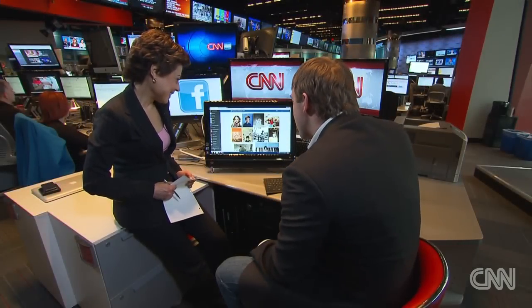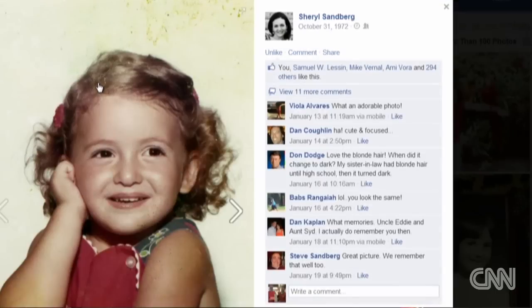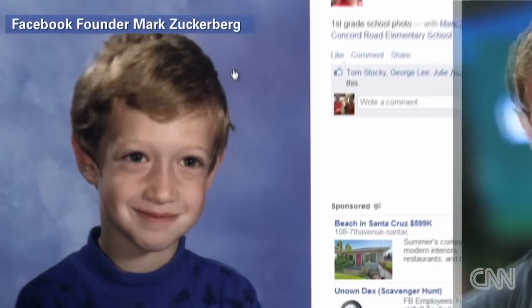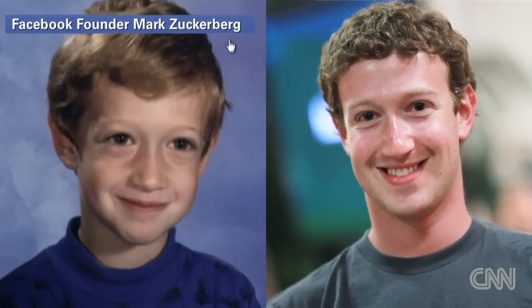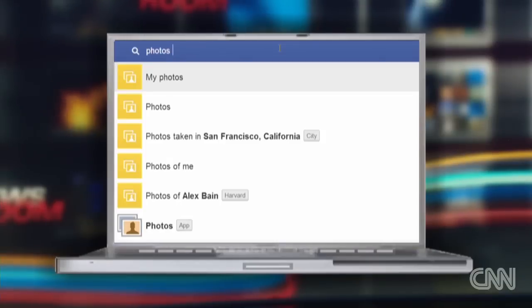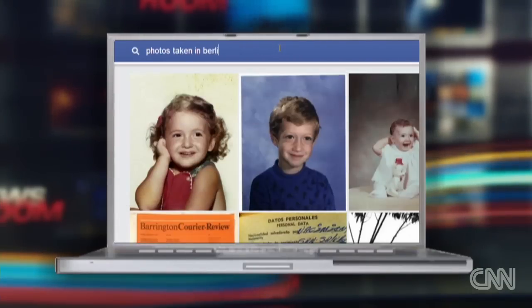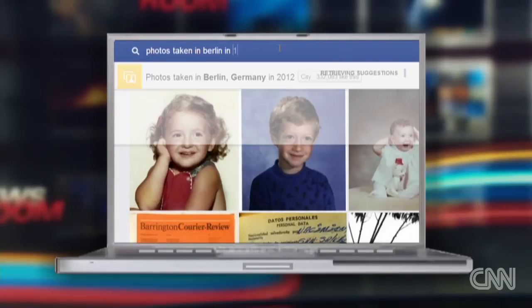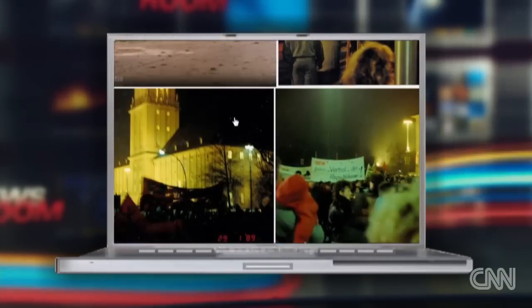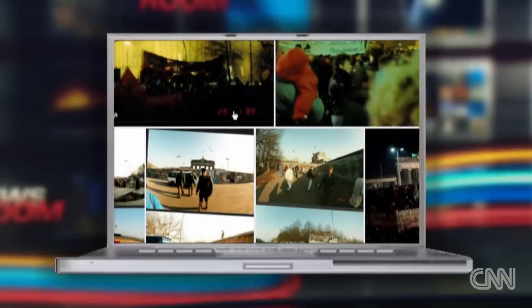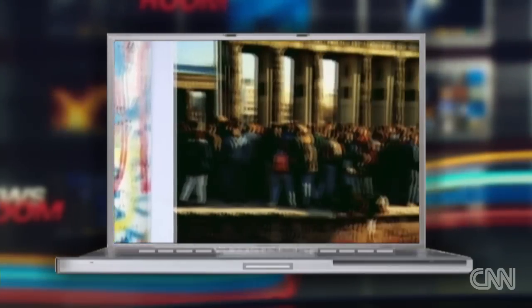This is actually Cheryl, I think. She looks like — I mean, she still looks like that. I think this is Mark, too. But what's also interesting is instead of friends, you can do photos taken in Berlin in 1989. And so this is now, instead of just photos of my friends, this is photos that people have shared publicly.